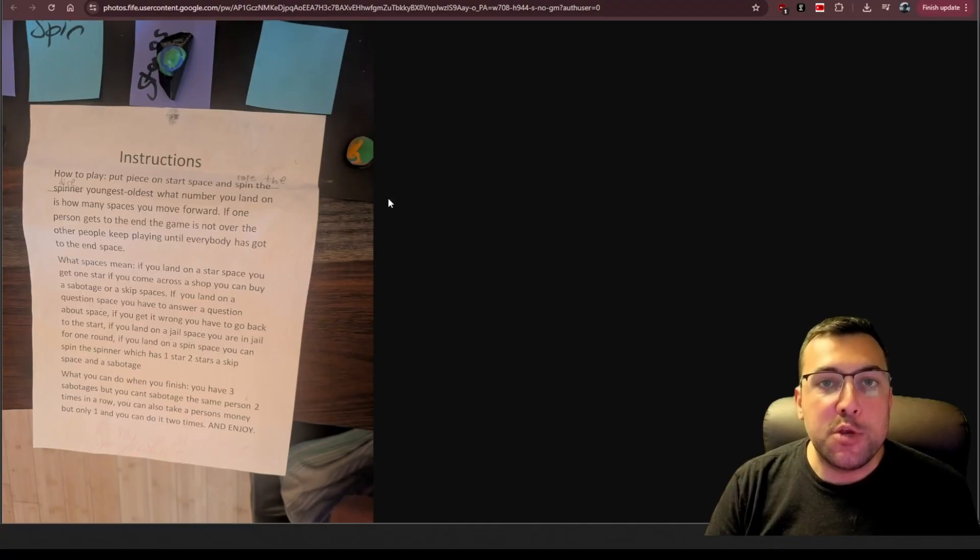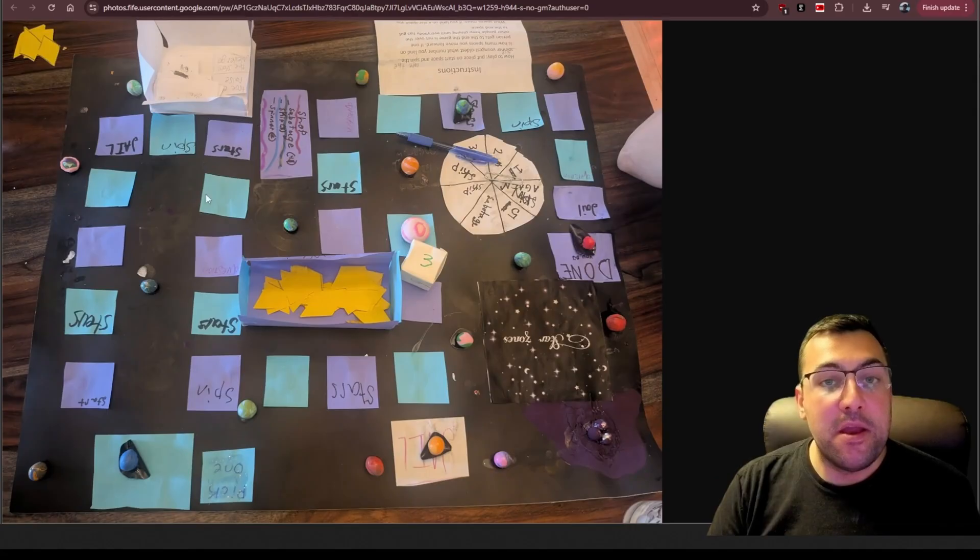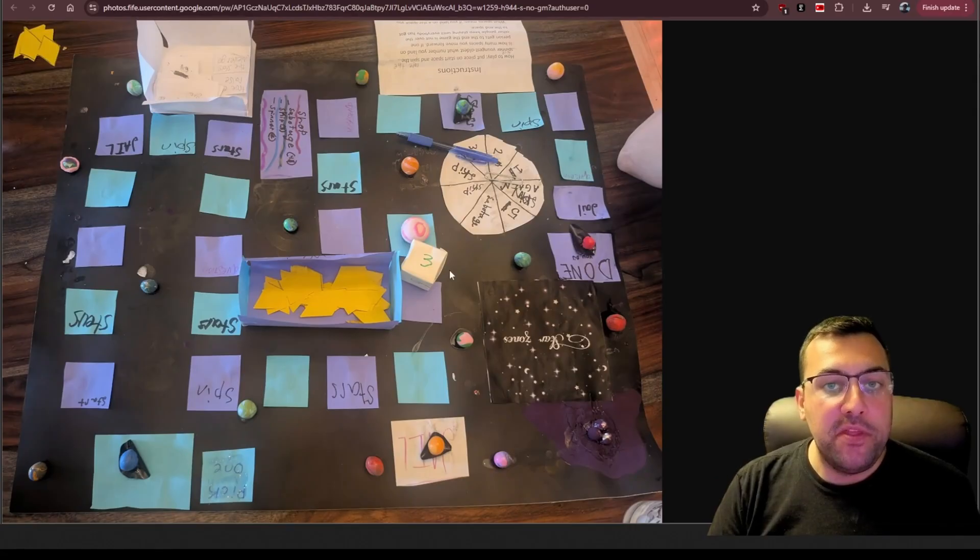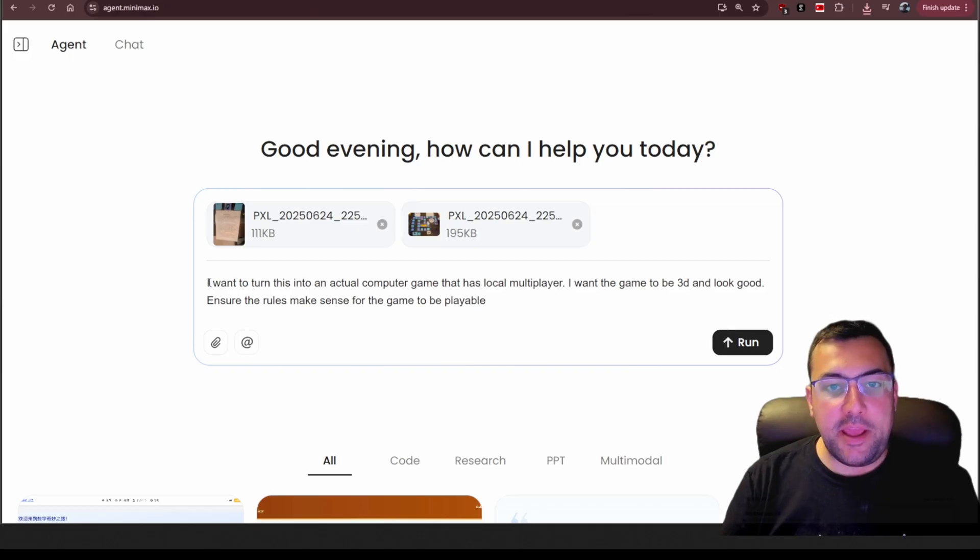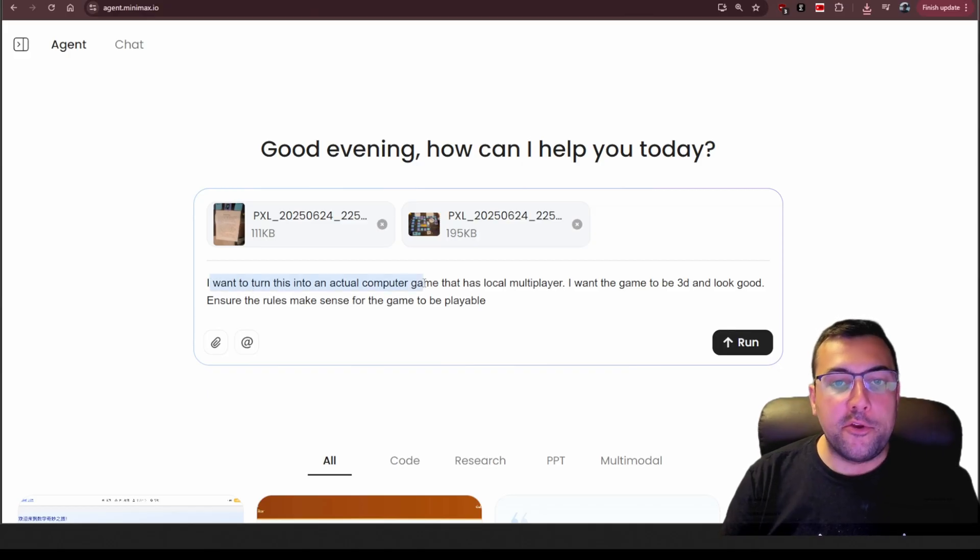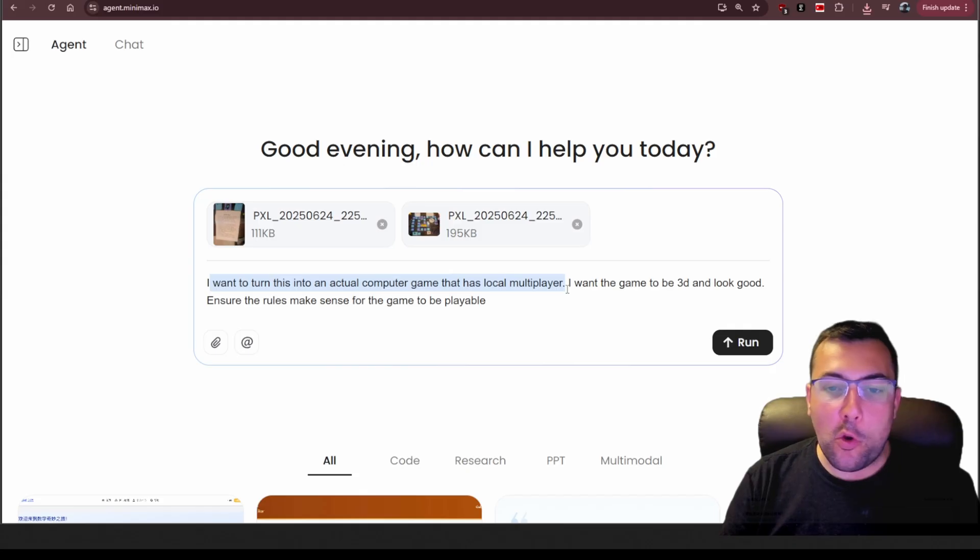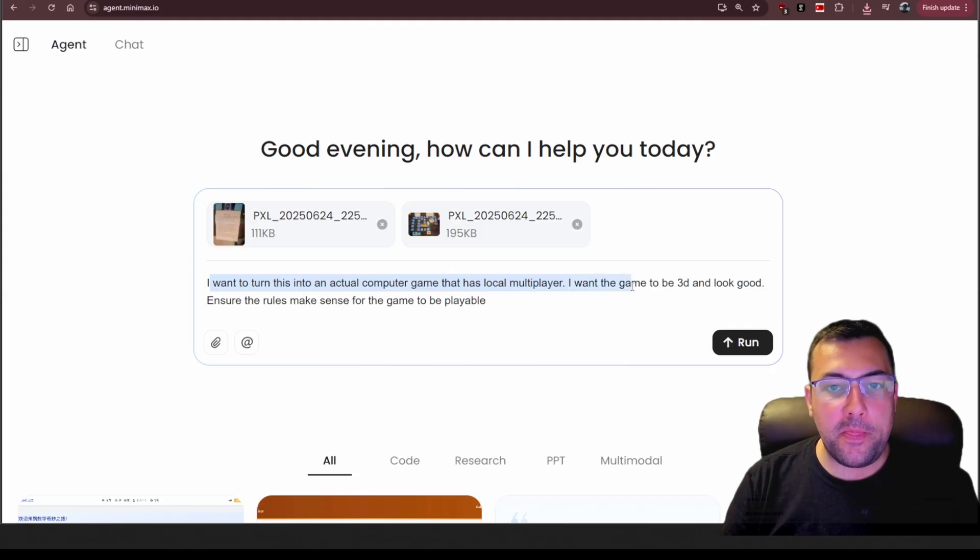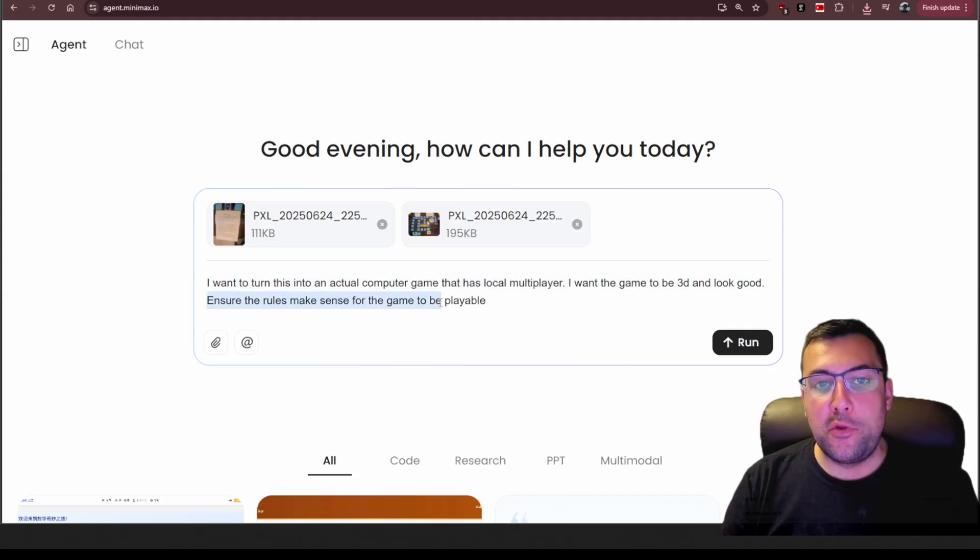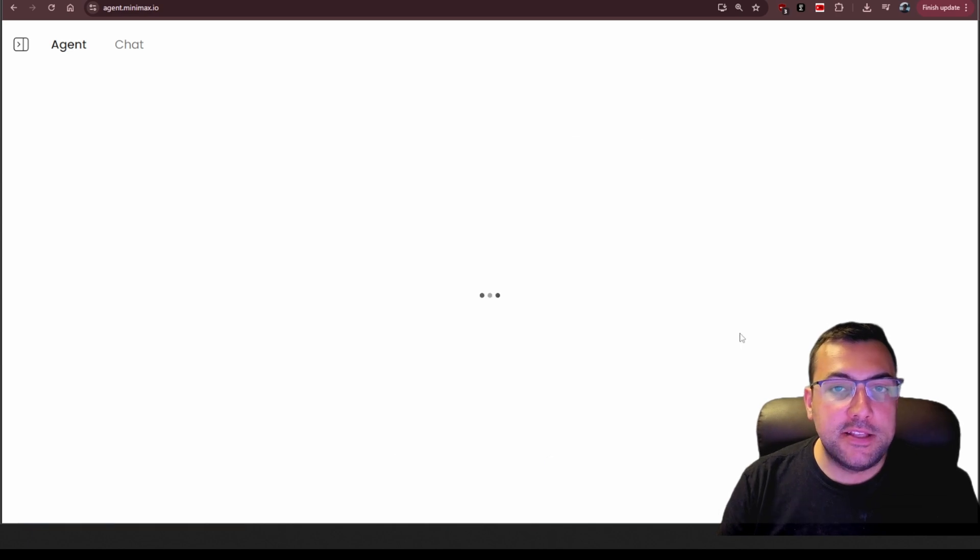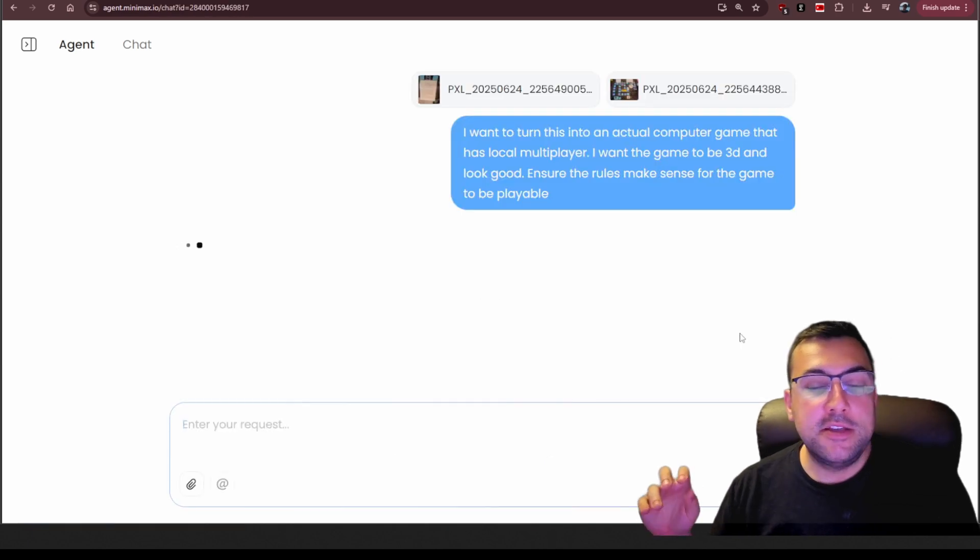So we have the instructions for the game here, and we have an image of the board game over here. I'm gonna add a prompt that says I want to turn this into an actual computer game that has local multiplayer, and I want the game to be 3D and look good, ensure the rules make sense for the game to be playable. And let's hit run.